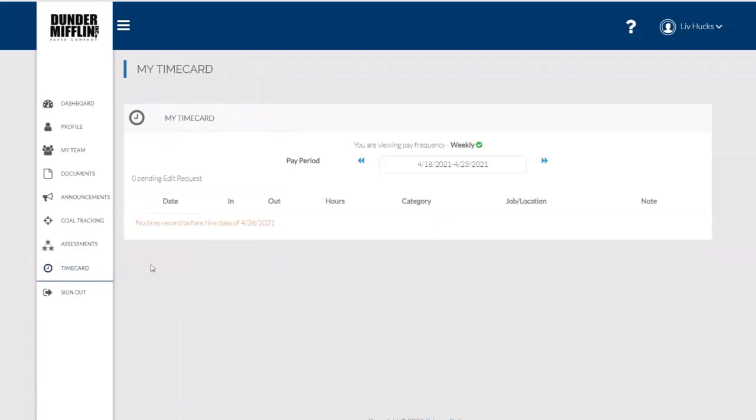I can always keep up with my time card and make edits or make requests for edits directly from inside the system.